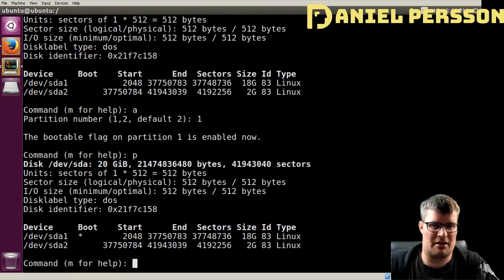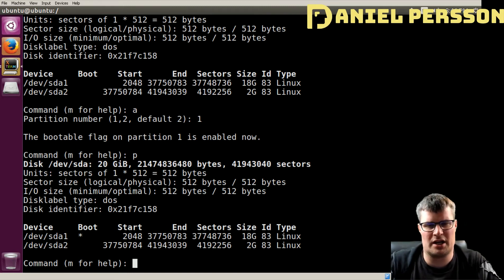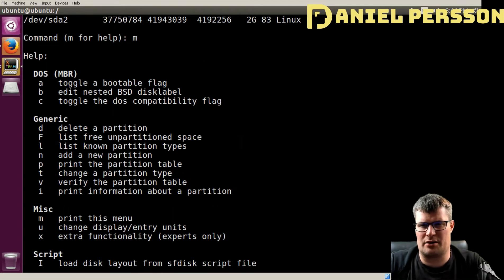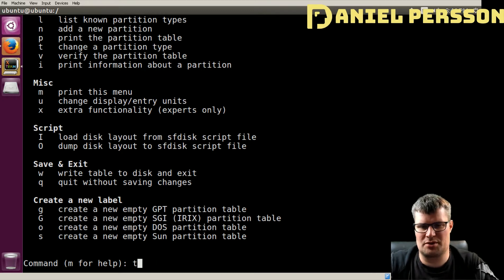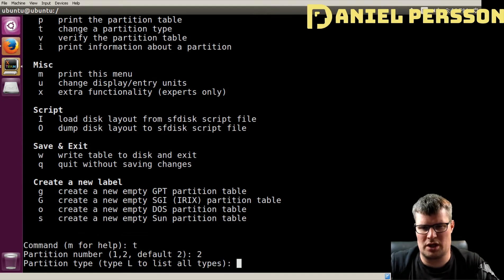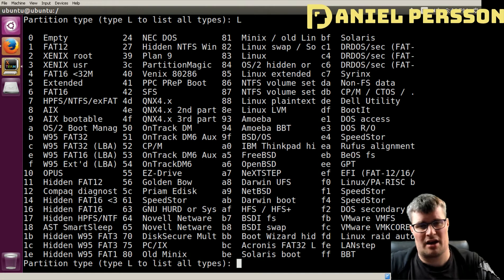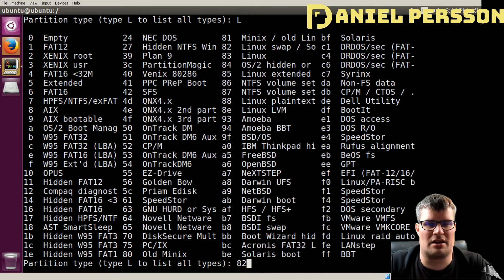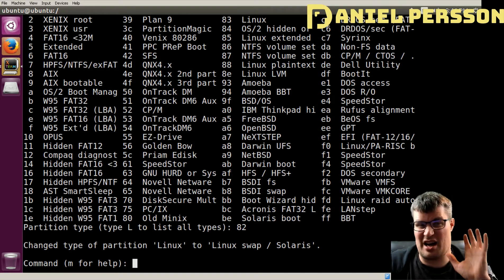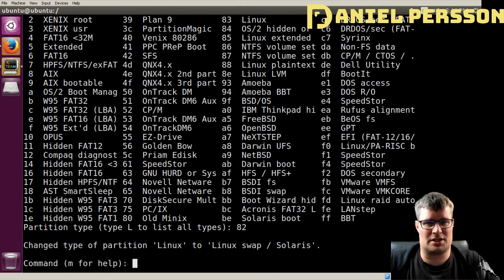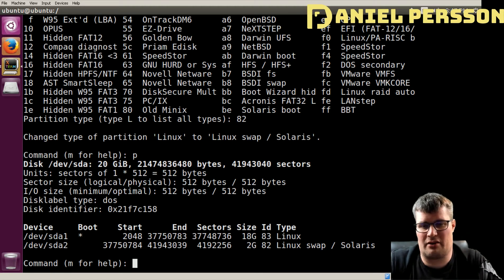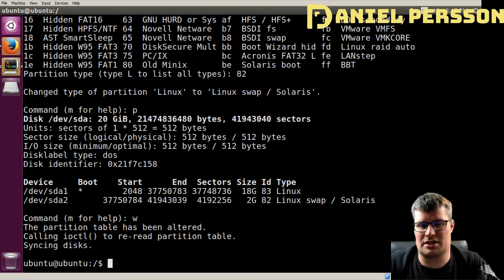Another thing I forgot: I need to change the type of the second partition to swap. I use T to change types. I'll change type of partition 2 and use L to list all available types. Linux swap is number 82 in the list, and Linux is 83. There are a lot of different partition types available. So now I have one root directory partition and one swap partition, and I'll write that out — the disk is ready.